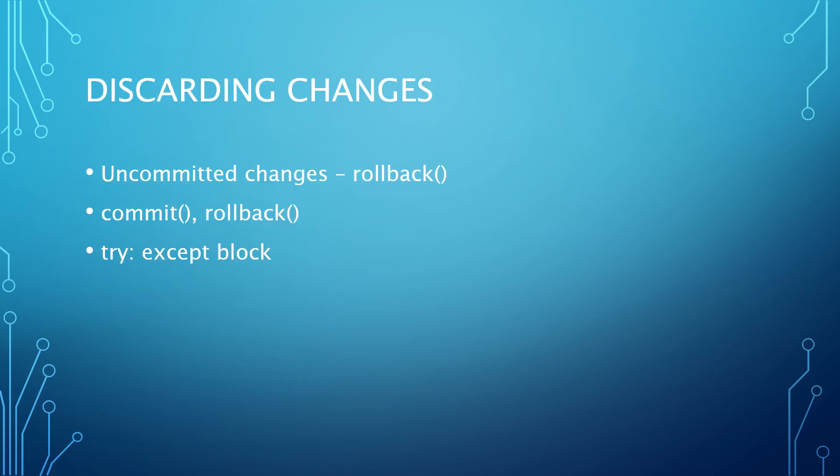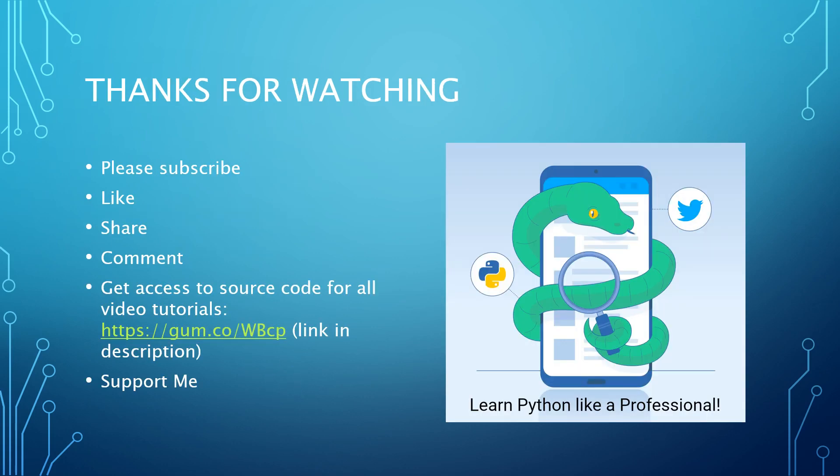So the next thing we are going to talk about is discarding changes. Uncommitted changes can also be discarded entirely using a rollback. The commit and rollback methods are usually called from different parts of the same try-except block, with errors triggering a rollback.